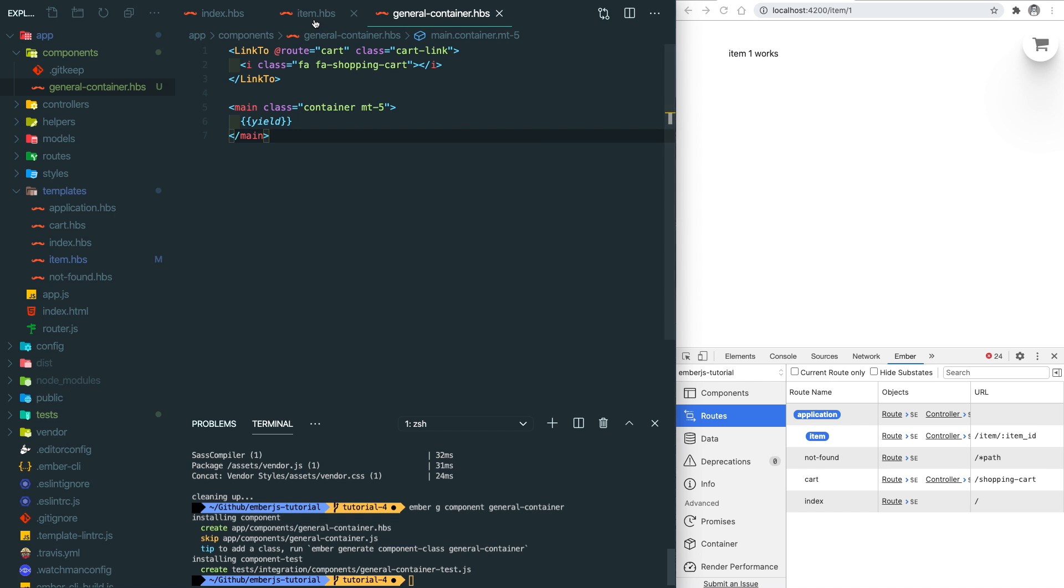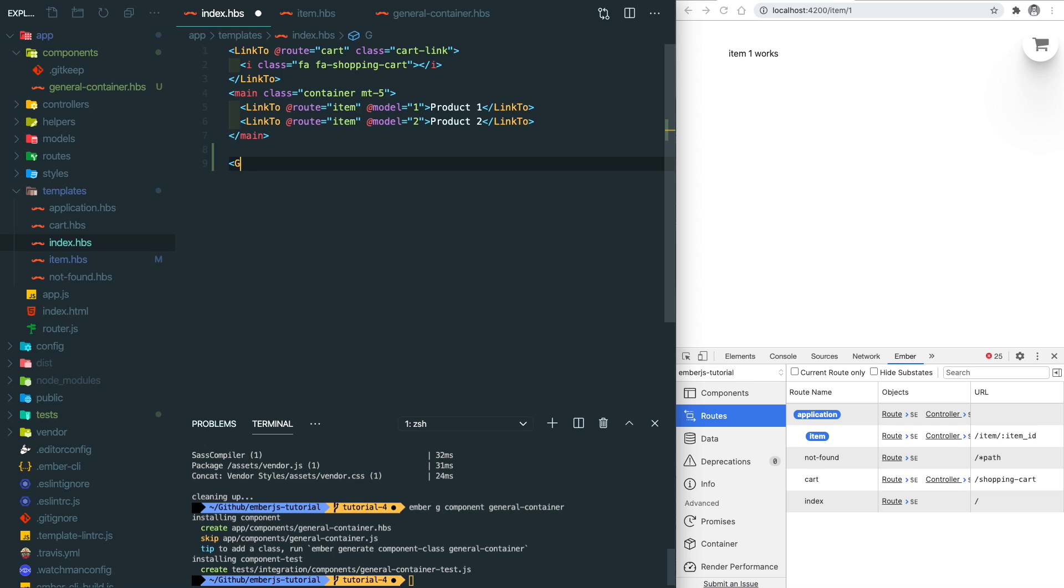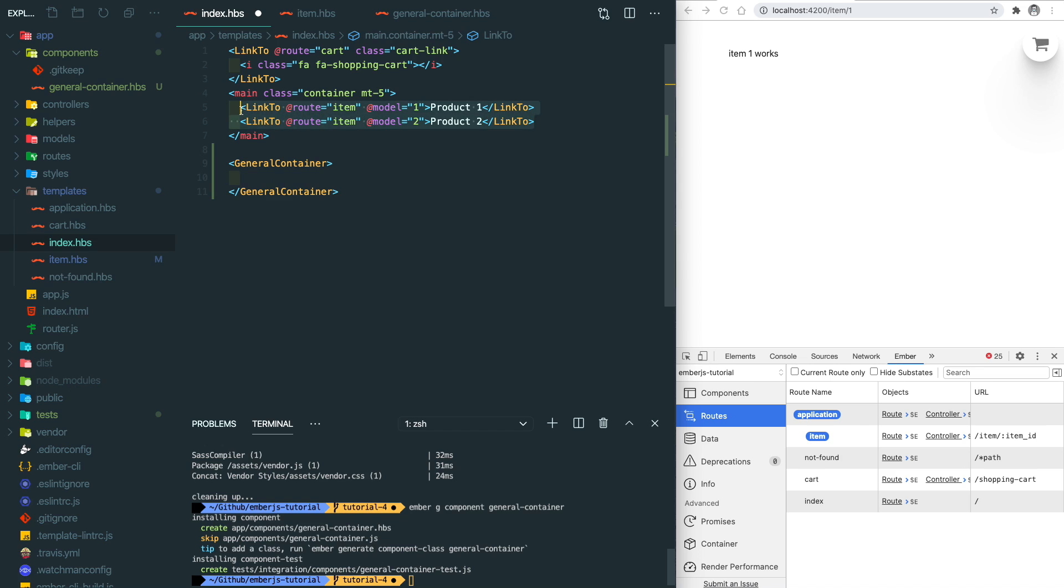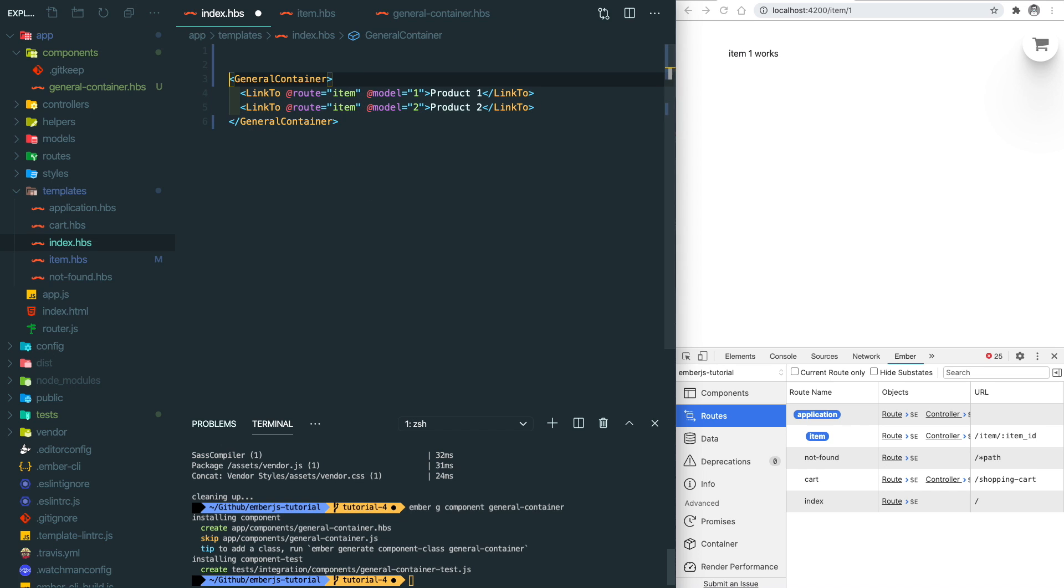Let's go back to the index page and add the element here, the general-container. Let's move all the contents inside the box and remove the rest of the stuff.